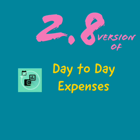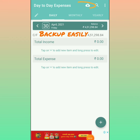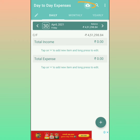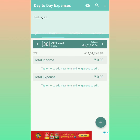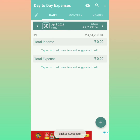Version 2.8 of Day-to-Day Expenses has the following new features. Backup easily — from the home page, you can easily do a backup by clicking the cloud icon. You'll also get notifications regularly to do the backup.